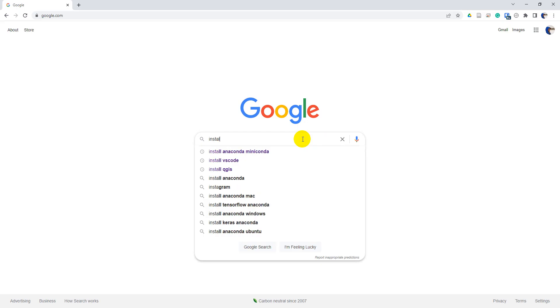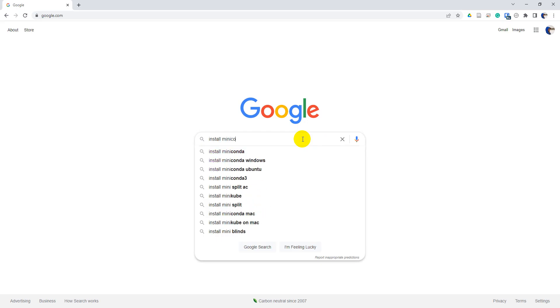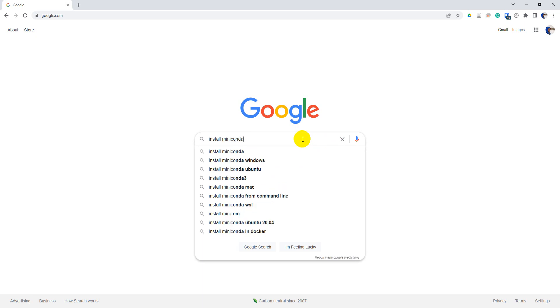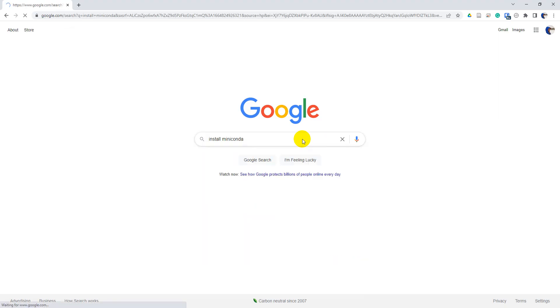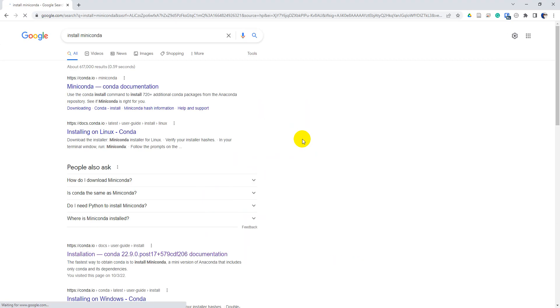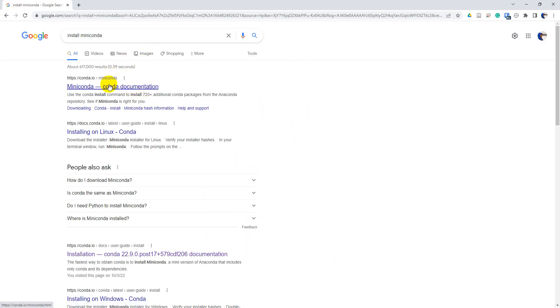We're just going to start by searching for install Miniconda and hit enter once you have that ready. And we're going to go into the Miniconda documentation here. So we'll click on this.